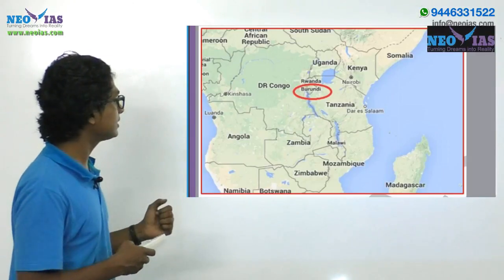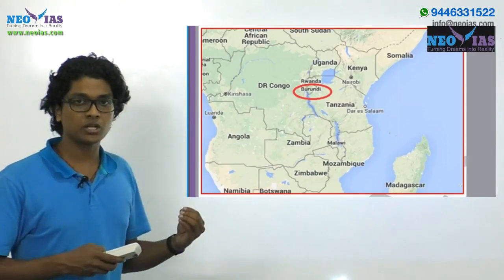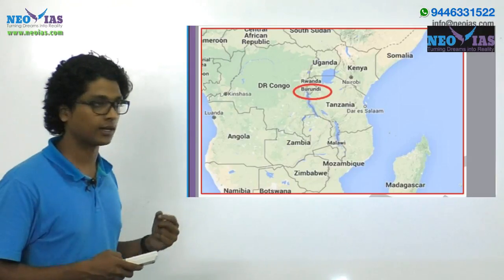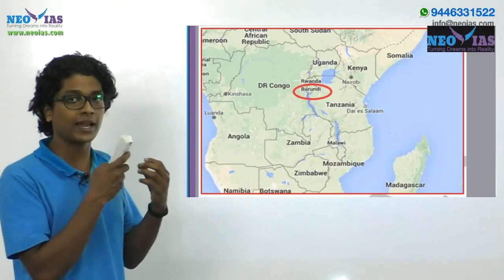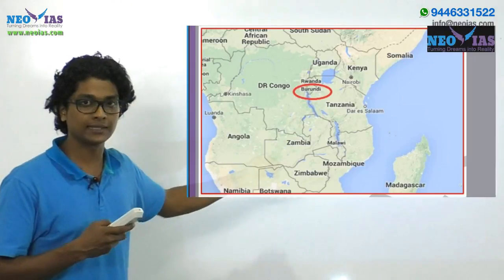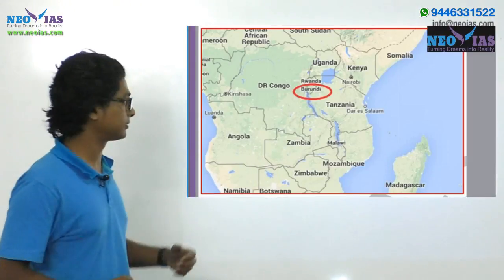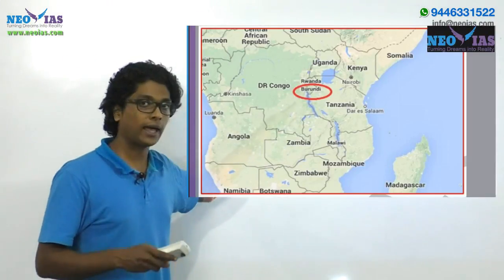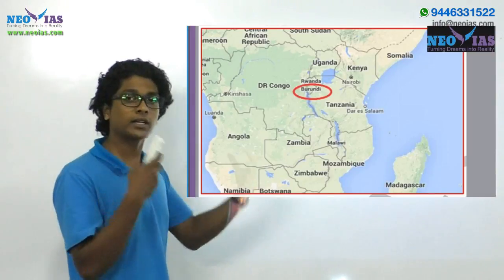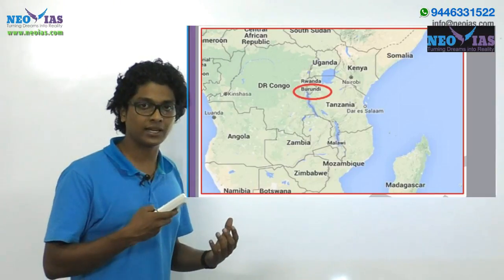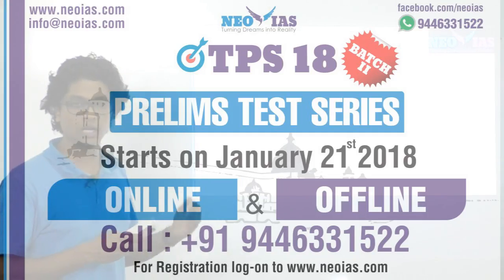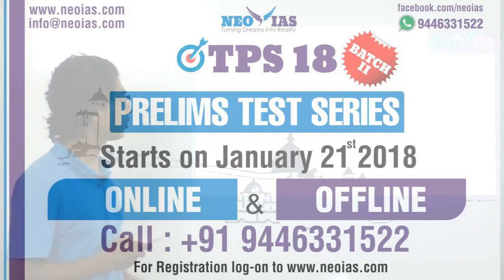The importance of this region is that they are the first nation to come out of the International Criminal Court. Recently, there were incidences of extrajudicial killings and disappearances taking place in Burundi, and the UN acted upon these events, which forced Burundi to come out of the International Criminal Court.